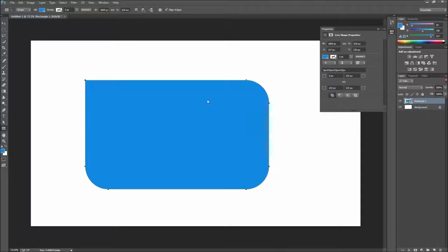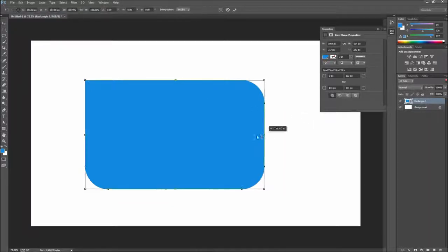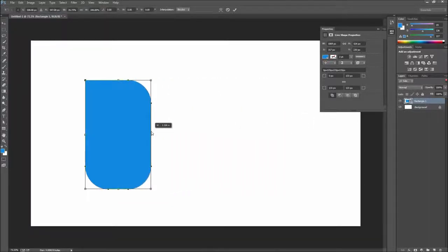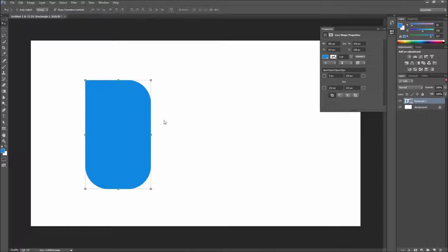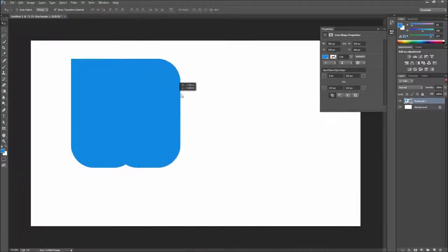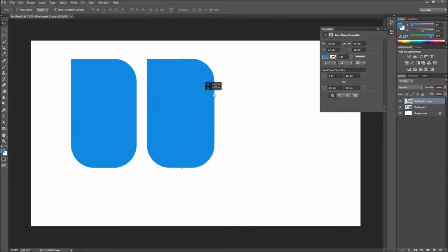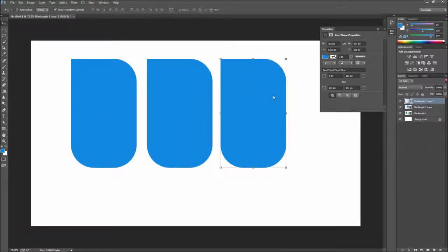Once you're done with that, feel free to scale your object and see that the corners do not become misshapen as they previously did. You can also make a few copies of your shape by holding down Alt and dragging.